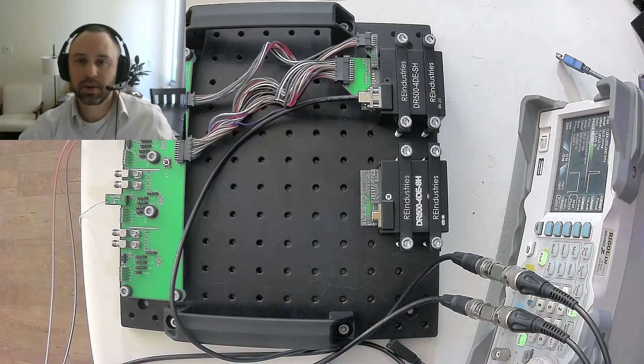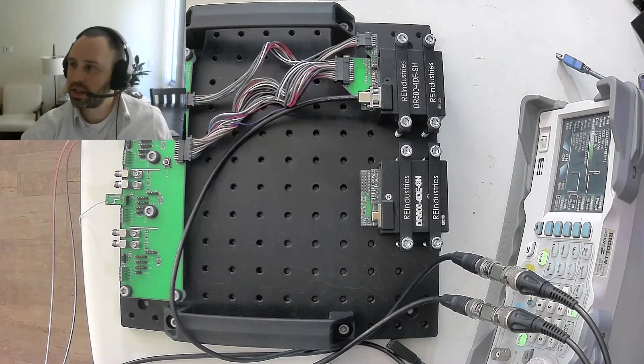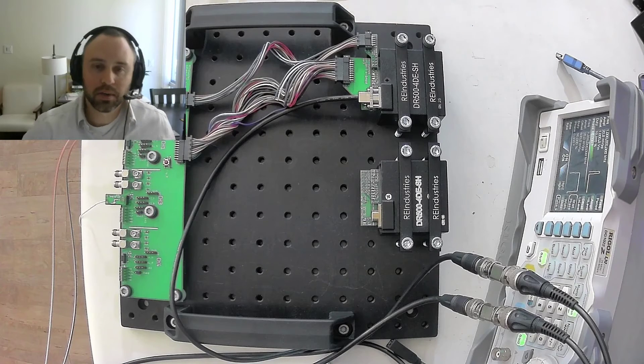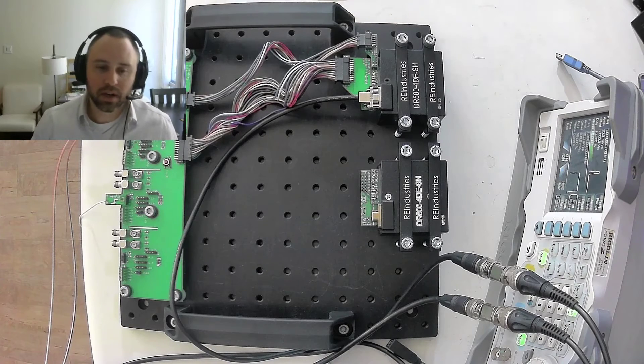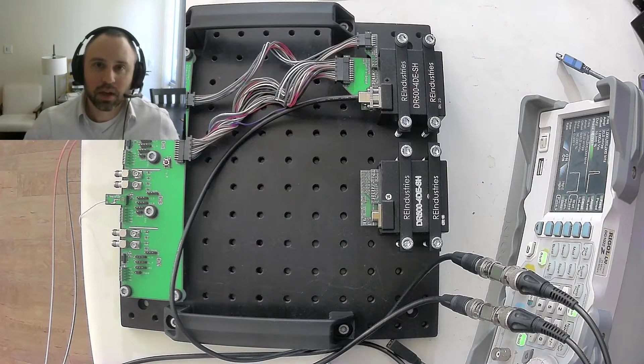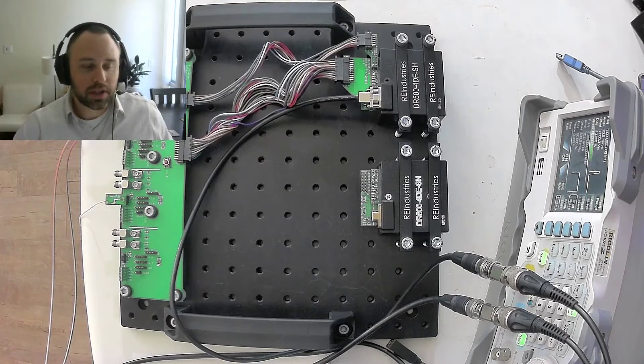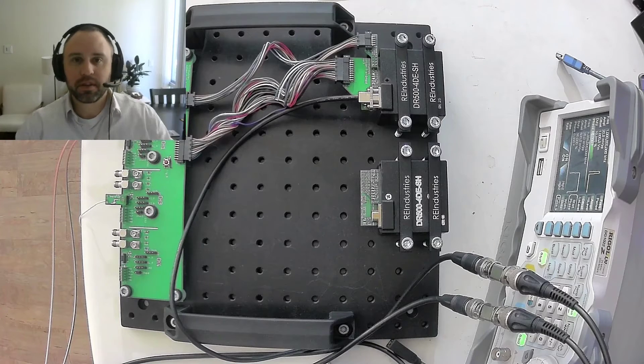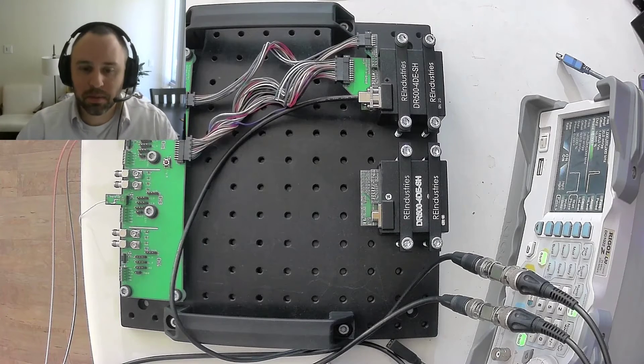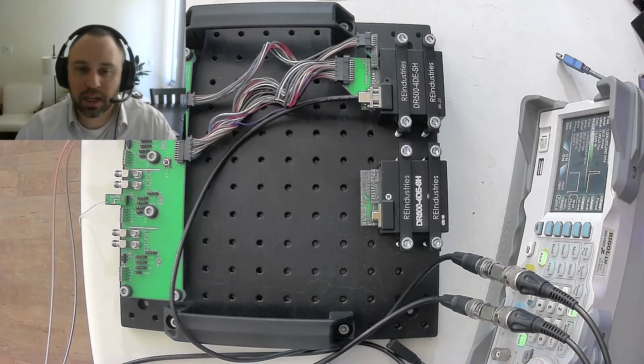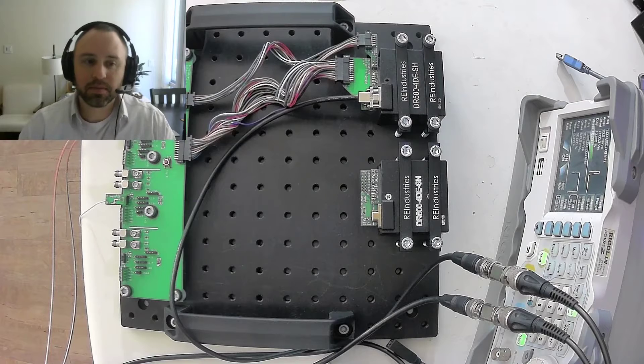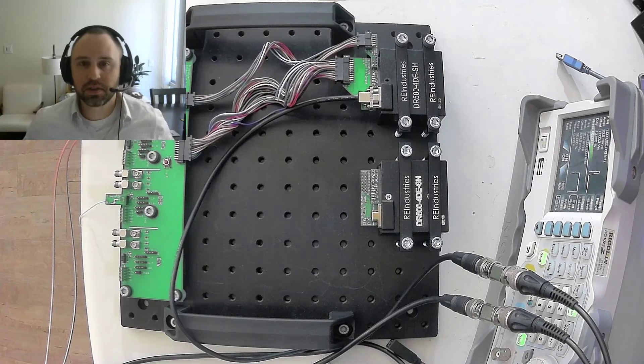Hey everyone, Rob here from Rising Edge Industries. In this video we're going to cover one of the features of the DR500 data recorder product family called DC Offset Control.